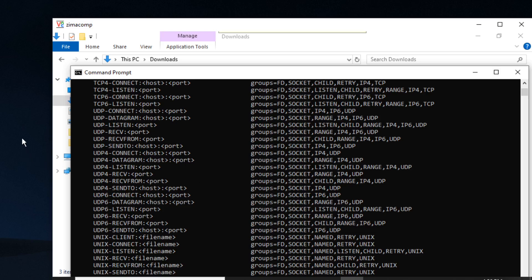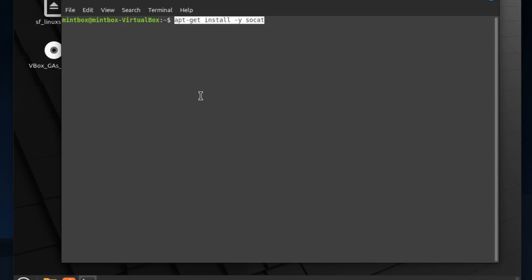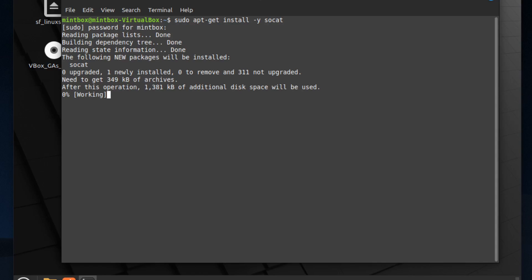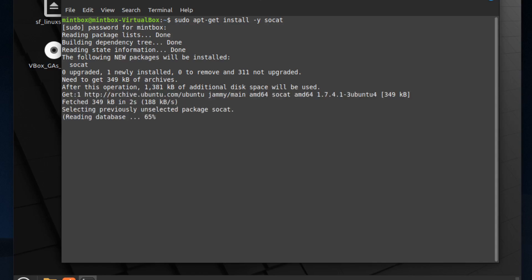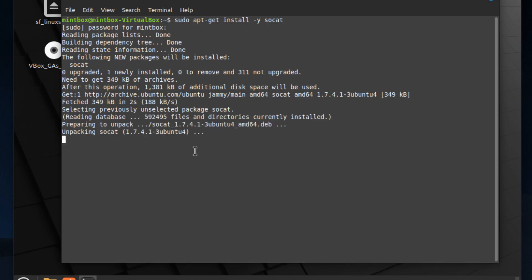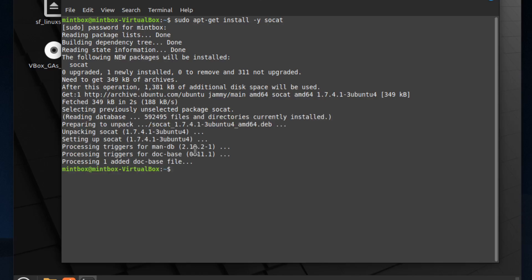And I'm going to show you real quick how to do this on Linux. It's real simple. So for Linux, I'm using Linux Mint, and I'm just going to paste in apt-get install sudo. And it should be up, we'll just do socat dash h.